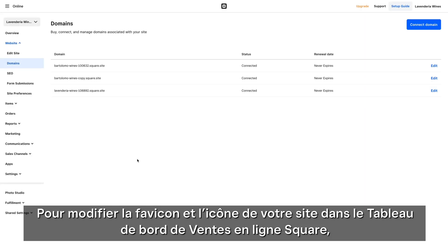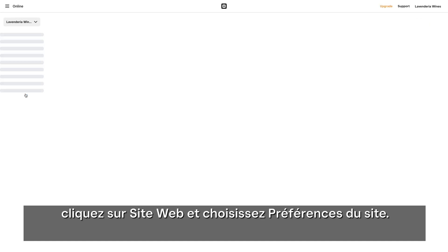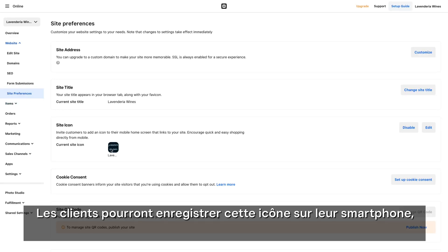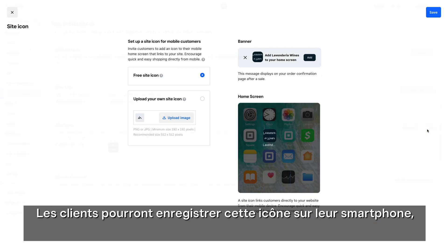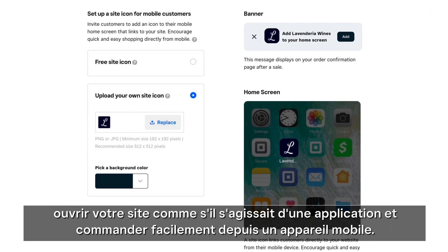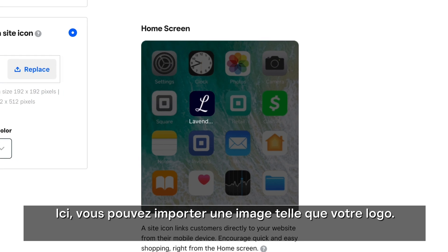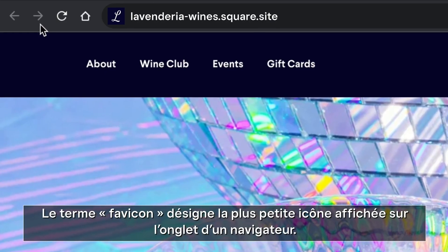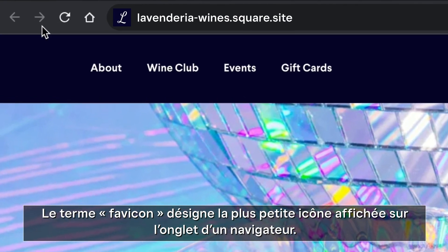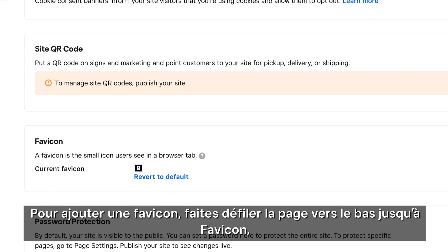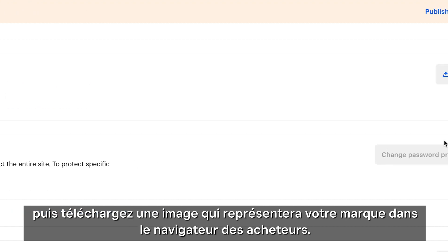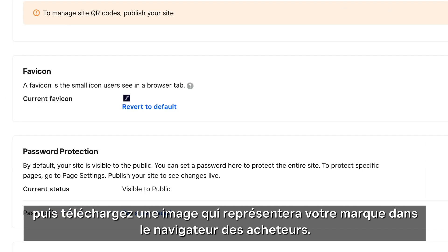Update your site favicon and icon from the Square Online dashboard. Click Website and choose Site Preferences. Customers can save this icon to their smartphone to easily launch your site, just like an app for easy mobile ordering. Here you can upload an image like your logo. The favicon is a small icon users see in a browser tab. Add a custom one by scrolling down to Favicon and uploading an image to represent your brand in a shopper's browser.